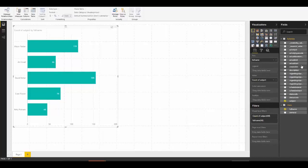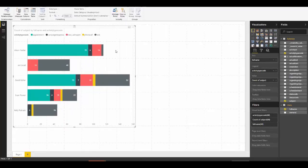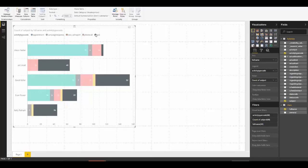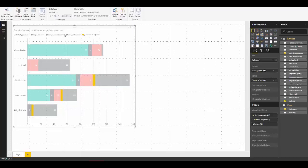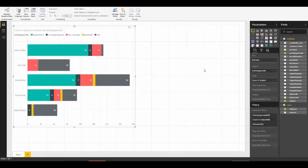We talked about having a view of activities by type — how many appointments have been done, how many tasks. If we use the activity type code field and add it as a legend, we can start to look at the different types of activities for each person. For example, Alison Parker has done a lot more appointments than tasks or call reports.